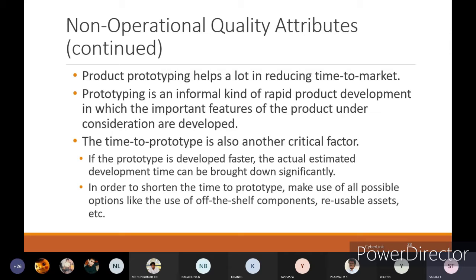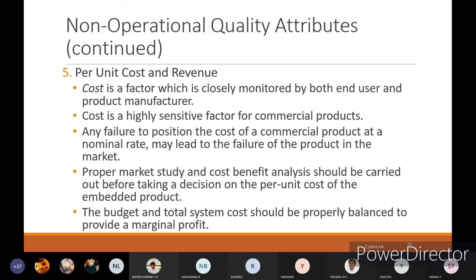In order to shorten time to prototype, make use of all possible options like off-the-shelf components and reusable assets. Off-the-shelf components like Arduino boards or microcontroller boards can be used and simply interconnected with external devices to get results, directly reducing time to prototype.